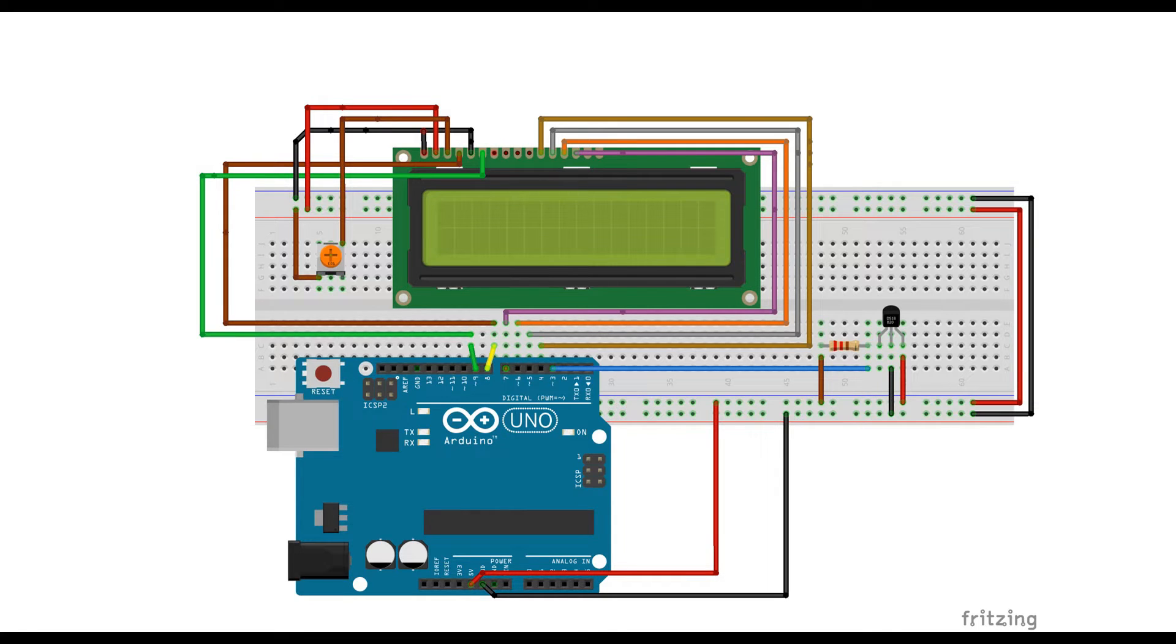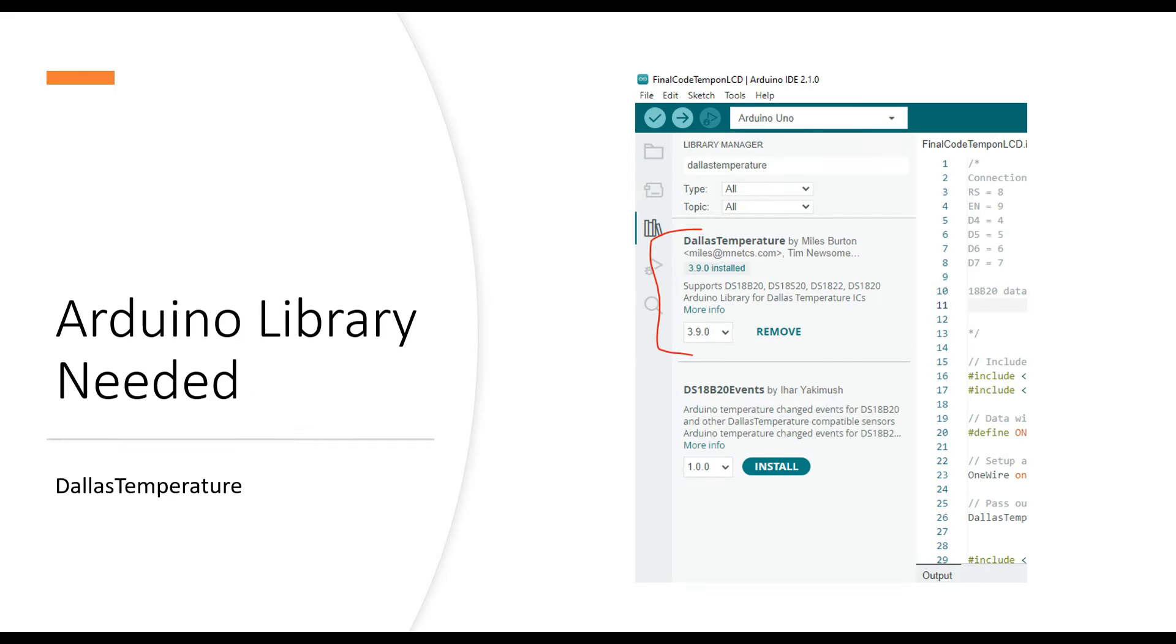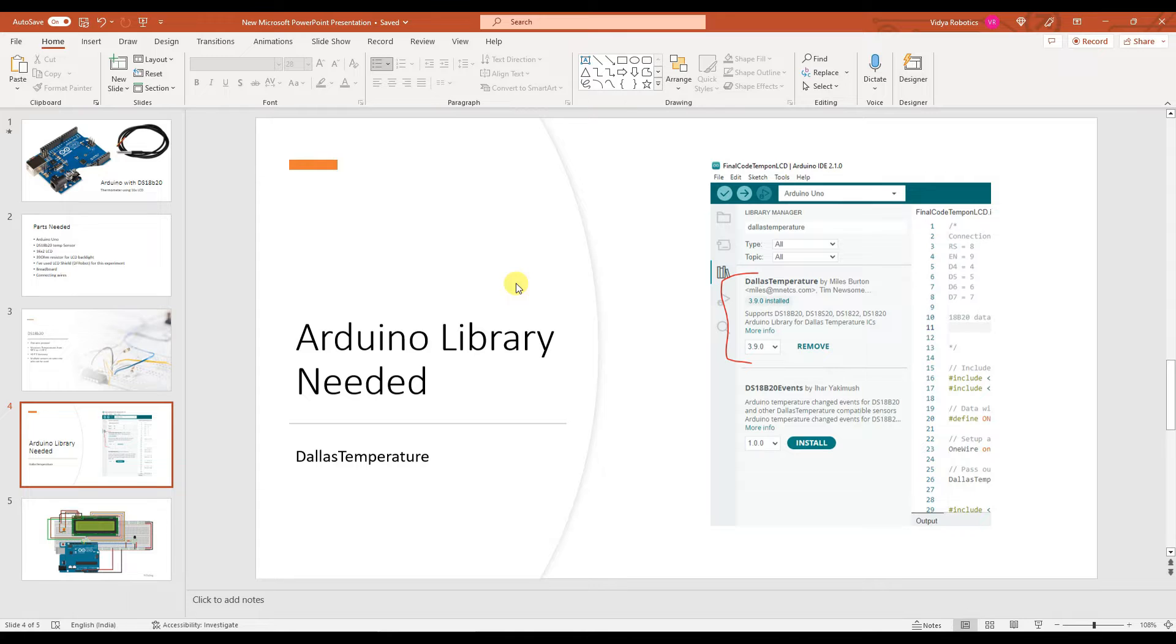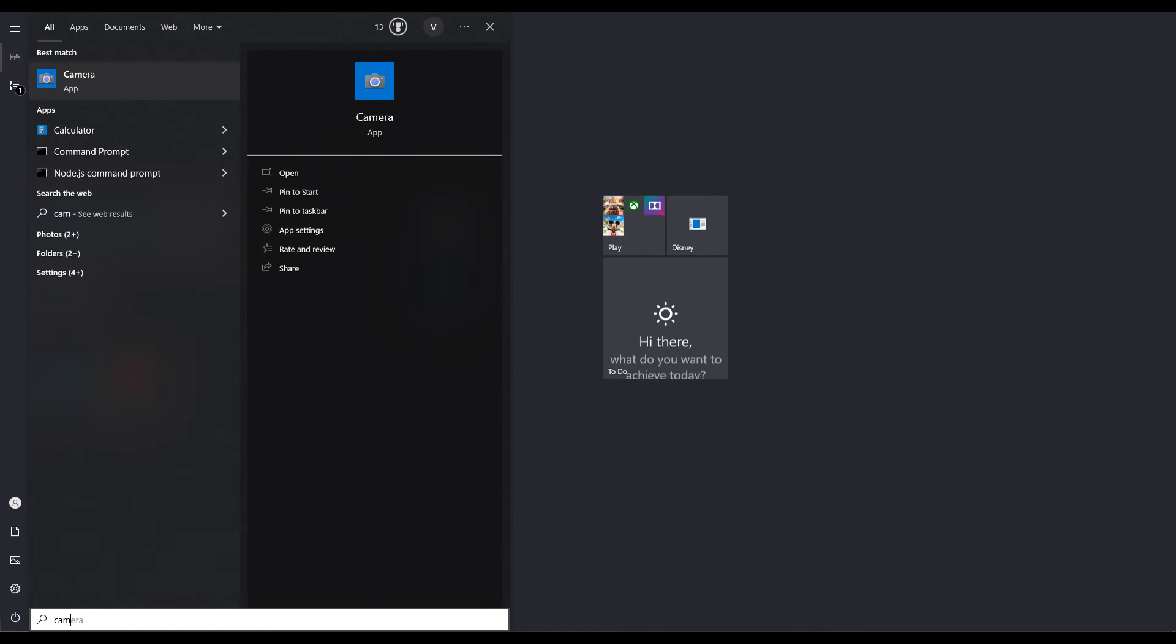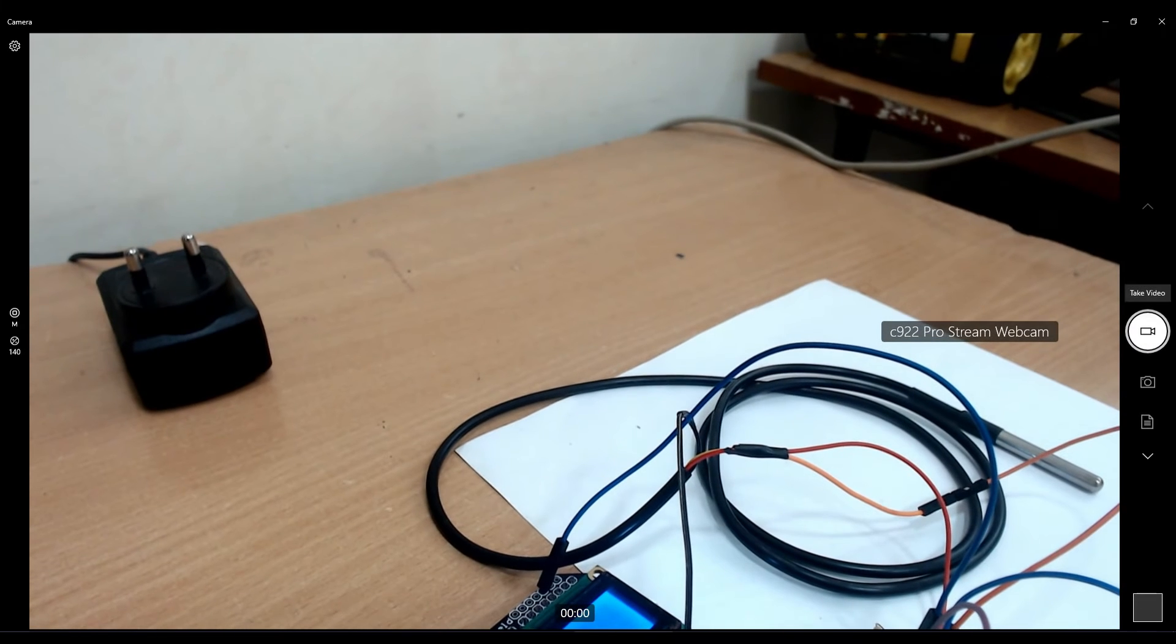I'll show all these connections if they are not correctly visible here. The code, the circuit, everything will be available on a blog post and the link is given in the description. Now let's get to my camera setup so you can see the connections.